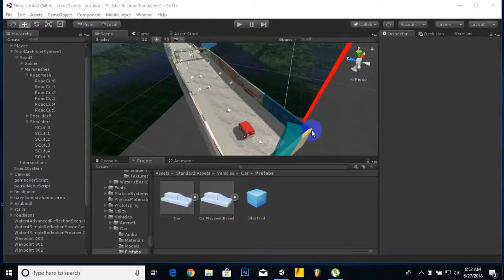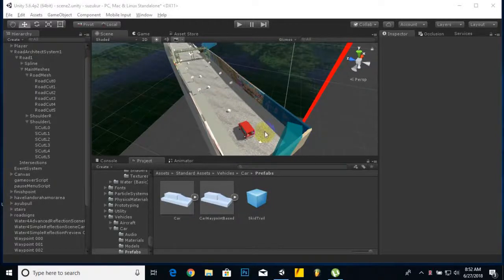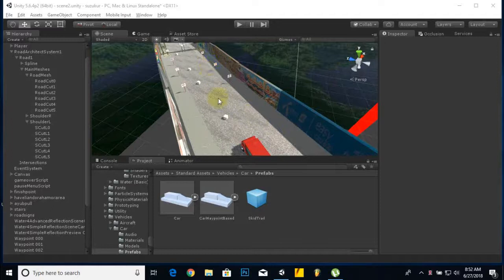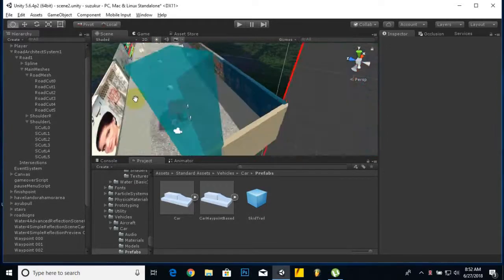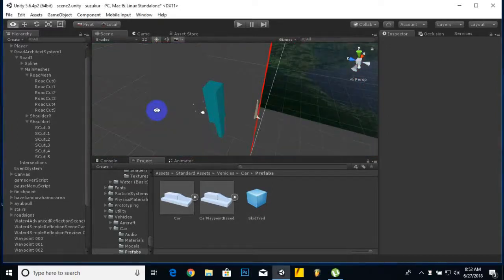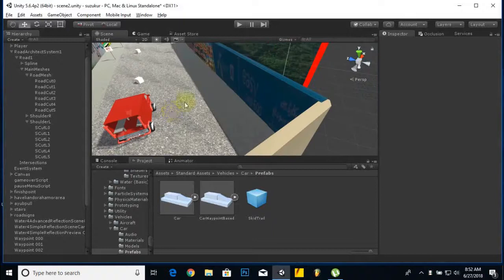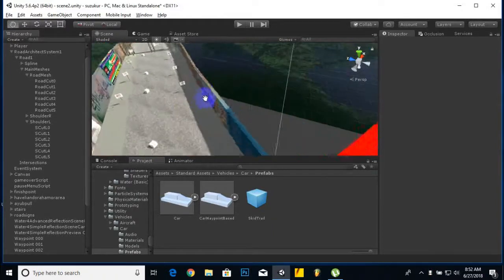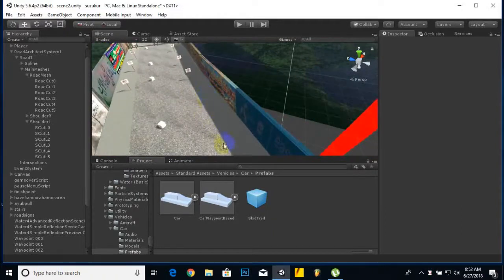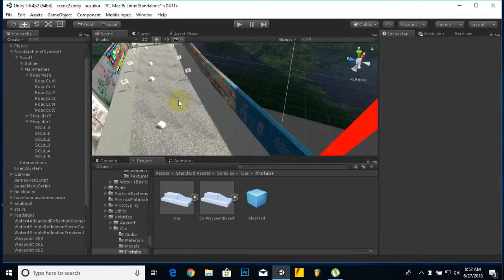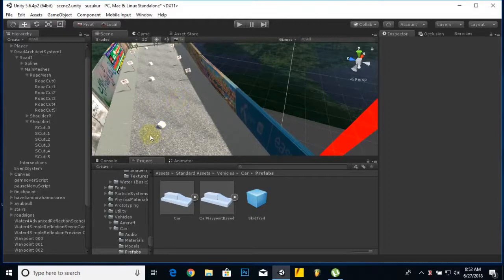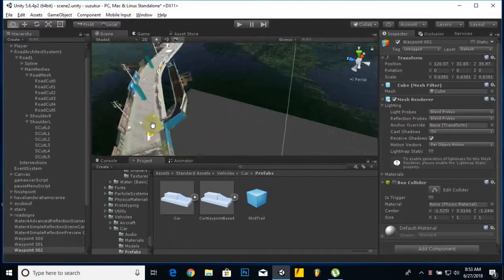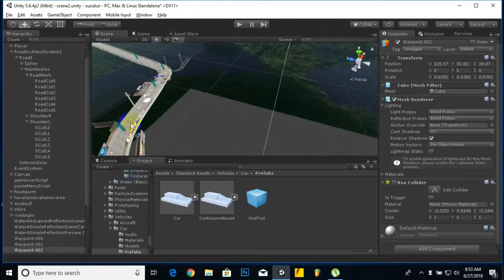Hello everybody, in this video we are going to learn how we can add traffic to our game, AI cars on the road. Because we have this city and we need traffic on the road, I have created some cubes here.